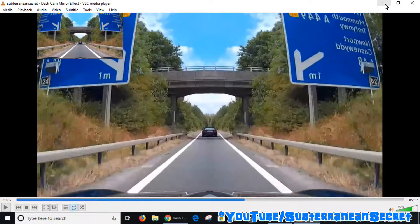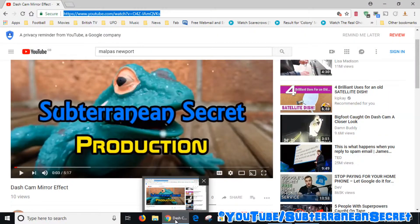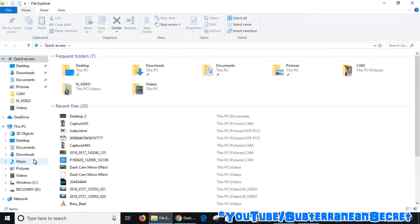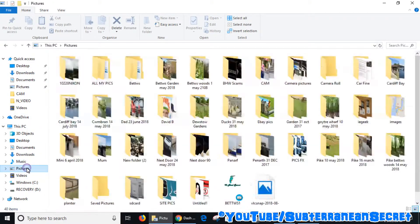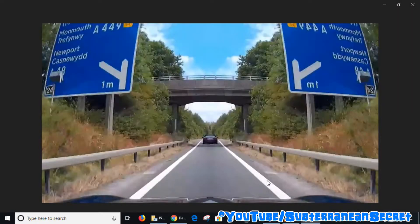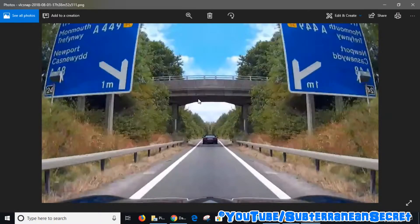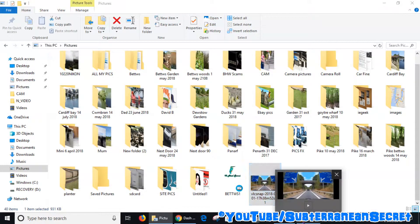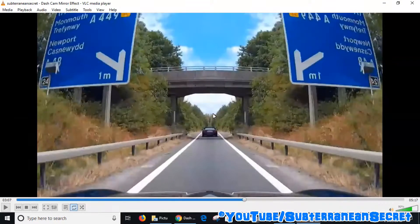The snapshot has now been taken. If you go over to your Pictures folder, it should be saved there. Opening it up, you can see the screenshot has been saved — it's pretty decent quality, depending on the actual quality of the YouTube video.